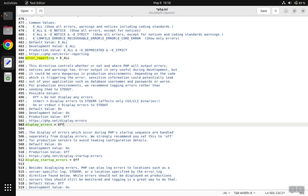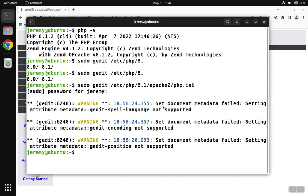Next, we're going to change display_errors from off to on. We're going to save this file, and then we need to restart the Apache instance, so we're going to do service apache2 restart. And again, unless you have elevated privileges, precede this command with sudo.